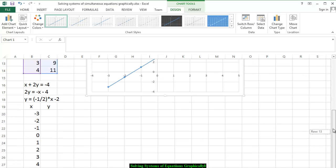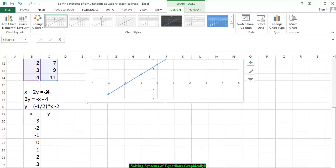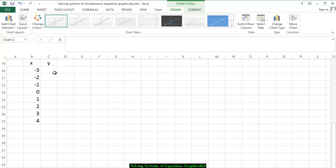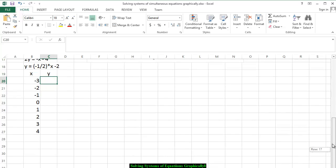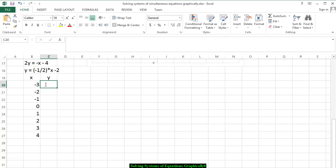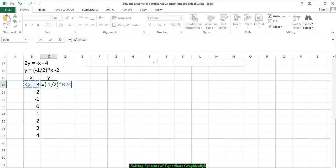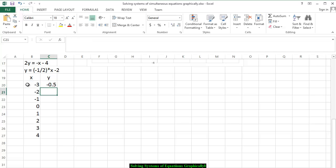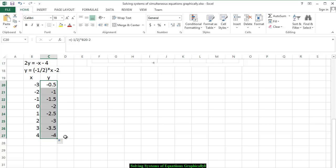The next equation is x plus 2y is equal to negative 4. Subtracting x from both sides we have 2y equals negative x minus 4. Dividing both sides by 2, we have y is equal to negative 1/2 times x minus 2. We want to find y values when x goes from negative 3 to 4, so we press equals, open parentheses, negative 1 divided by 2, close parentheses, times x, minus 2. We scroll down and get all of those ordered pairs.